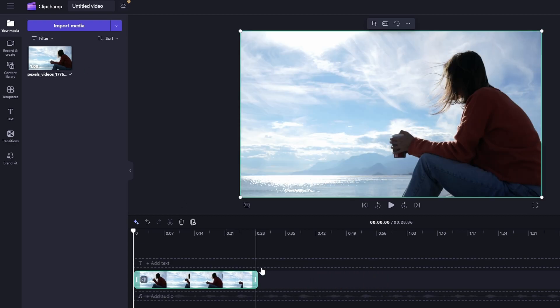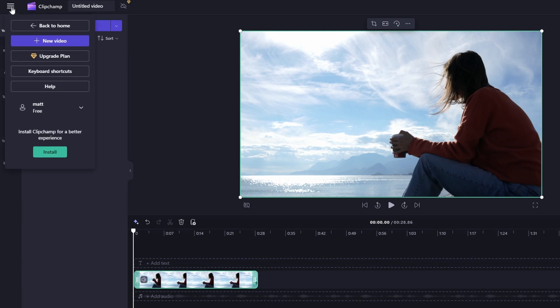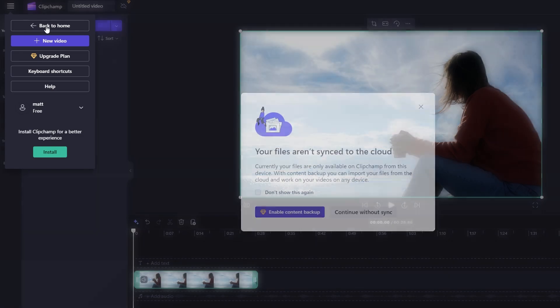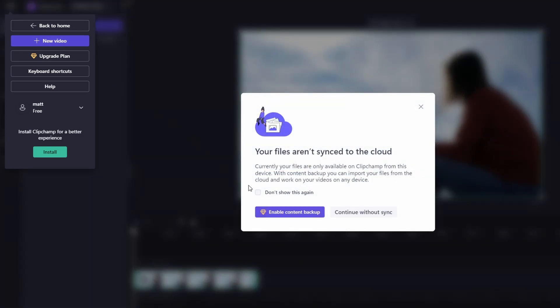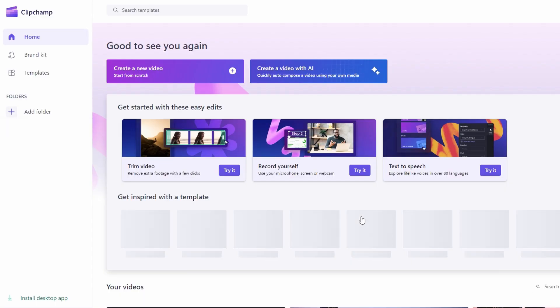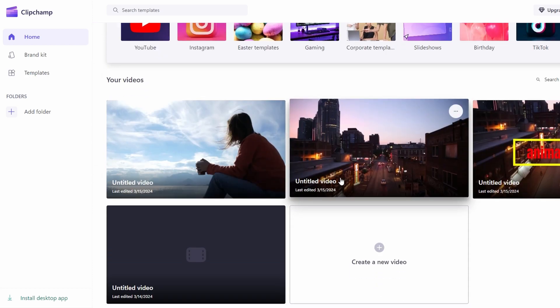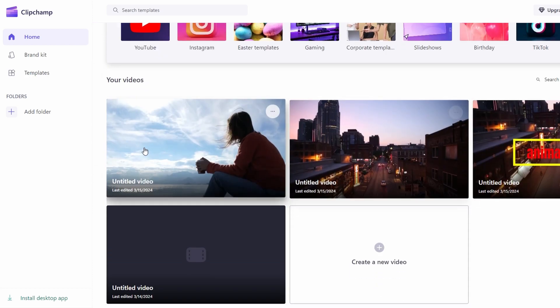To save your project, click on the laptop icon. Next, click on back to home to return to the main page. A prompt may appear indicating that your files aren't synced to the cloud. You can choose to ignore this message. Your project will be automatically saved and uploaded to the cloud.